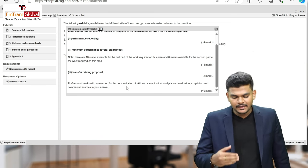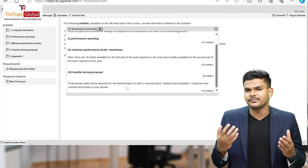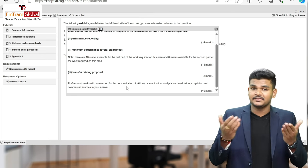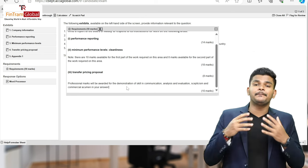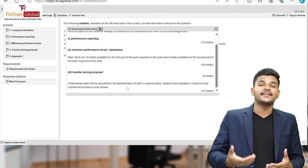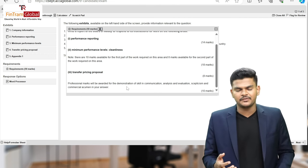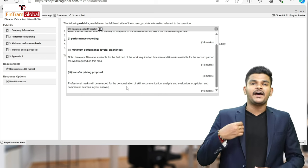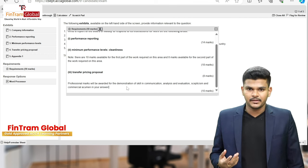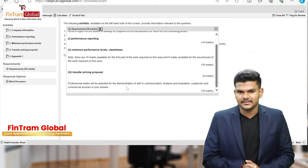What exactly did we understand from the requirements? Basically nothing, because the actual requirement of each APM question is hidden within the scenario itself. Carefully read the scenario and highlight the requirements. We do know we have to write a report, and there are professional marks for communication skill — those are the easiest marks. Frame your answer in report format with: to, from, date, subject, introduction, body, and a conclusion where applicable.